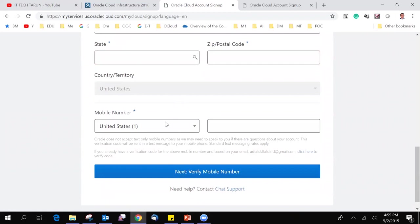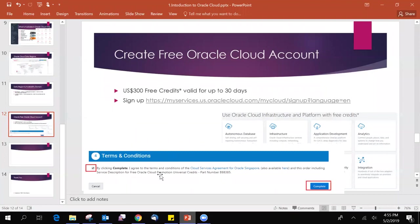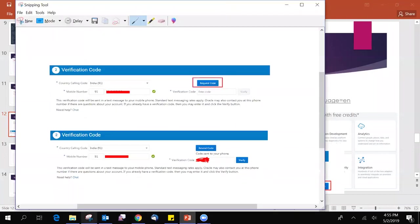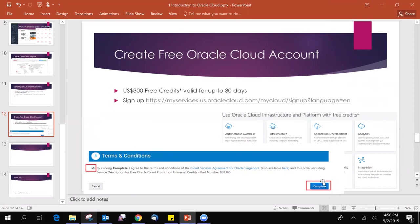And it will send some verification code. Once your verification has been completed in the second step, it will ask the phone number and request code. Once you got the code, you need to verify. Once second step has been completed, it will take into the payment page. If you have a credit card, you can create the free trial account. It will just charge two rupees for verification purpose in India. But in dollars, it will charge one dollar, I think. That one dollar or so, they will return back within one week. In the fourth step, you need to agree all the conditions and click on the complete option.